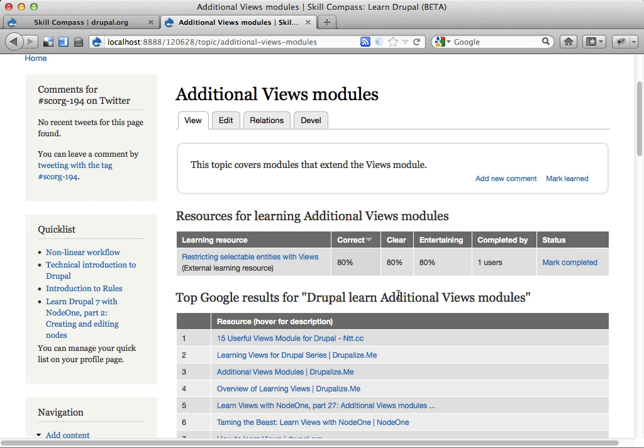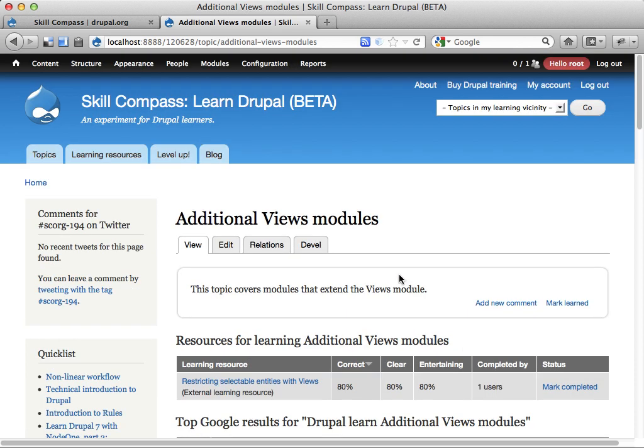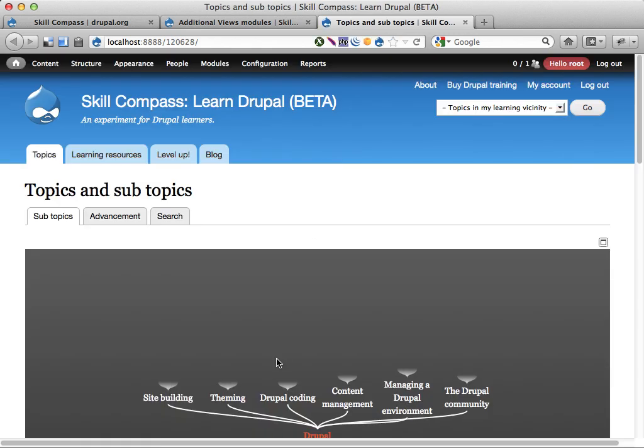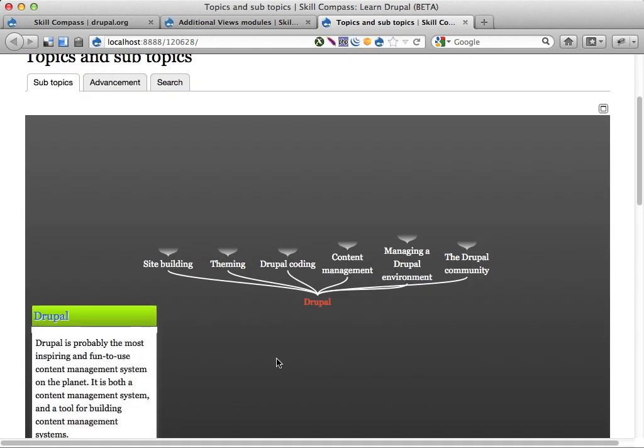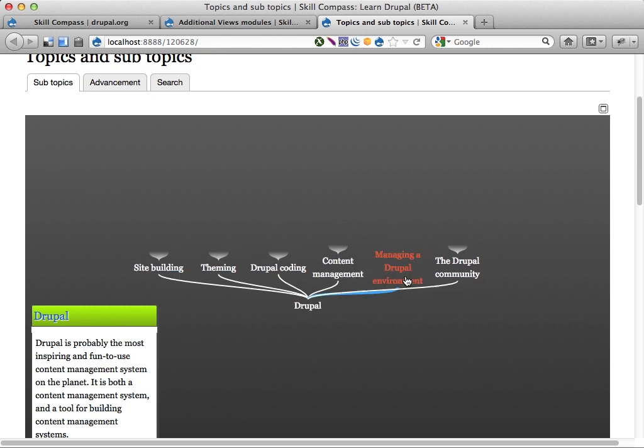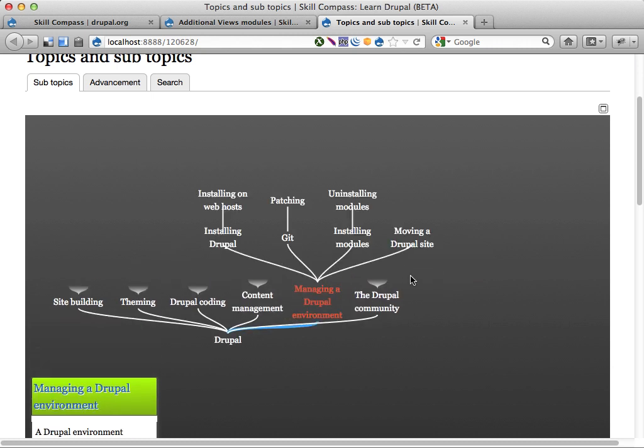And the big idea of this is that you will be able to help people to learn stuff. This kind of map here will help you get started in learning. If you want to learn Drupal, pretty often the biggest question is where to start and what you should learn. And just this map here will help you to understand that there are several different parts of this and you might want to start somewhere.